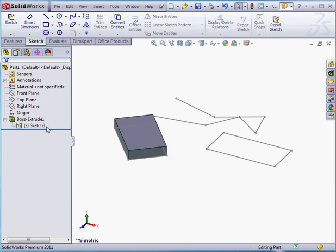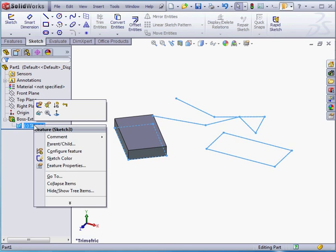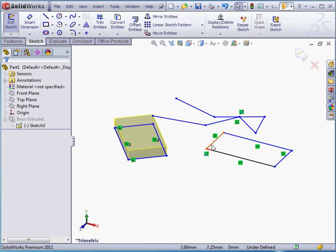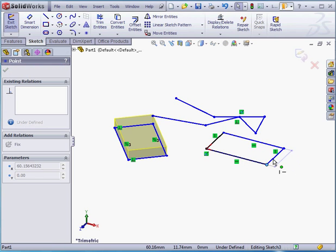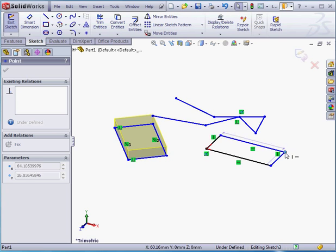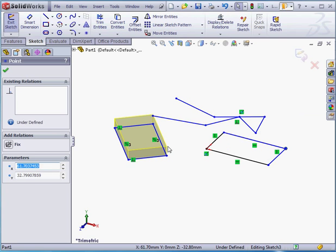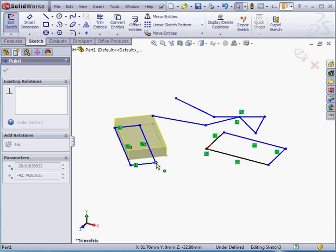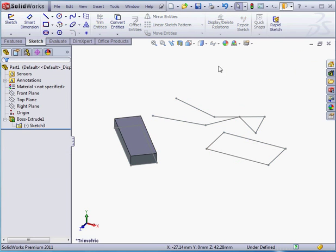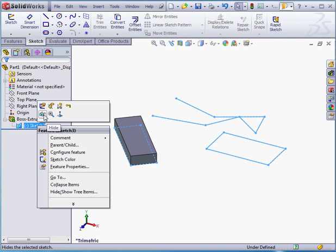And from here, we can change our geometry. And let's accept our changes or disregard them if you want to. I'll accept them in this case. And now let's hide the sketch. Right-click on Sketch 3 and select Hide.